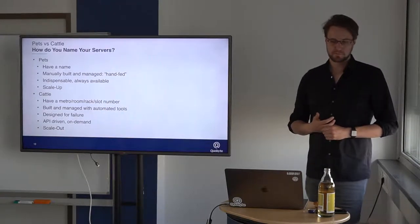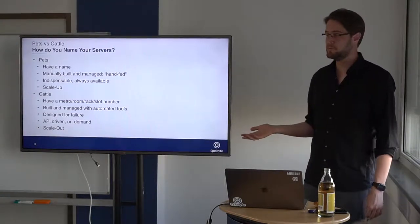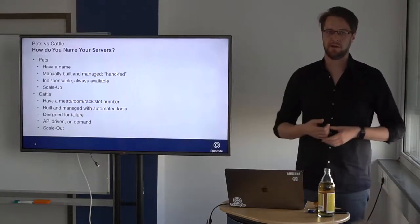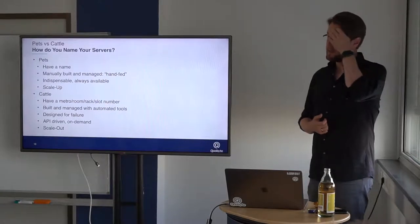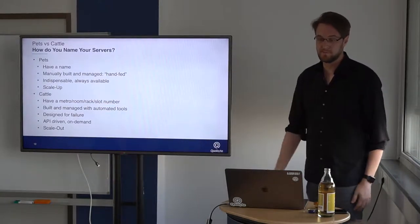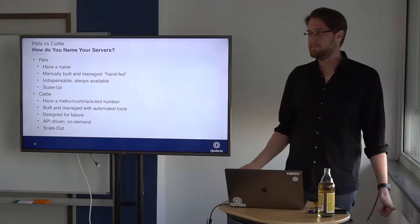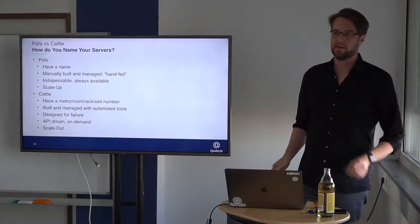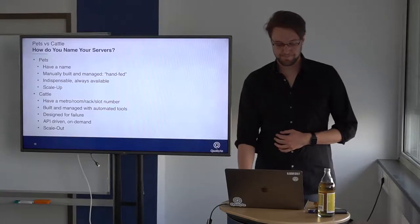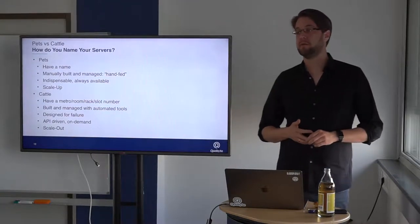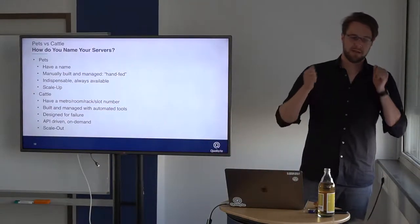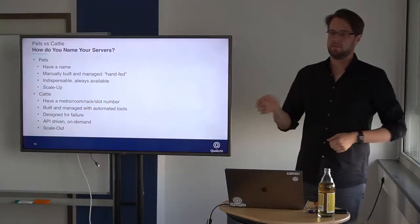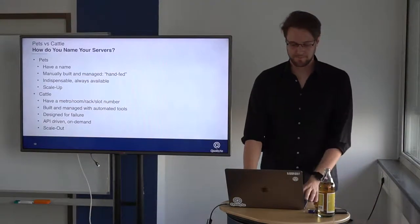Today, a computer basically just has a name to find it in your data center. This is encoded into the name, so nothing fancy anymore. They are completely automated, created fully automated, but they are designed for failure, so basically you can just rip out a complete rack and everything will just work smoothly. They are API driven, so everything has an API today. And they are built for scale out, so just add more and more and you will just scale out with your performance needs.